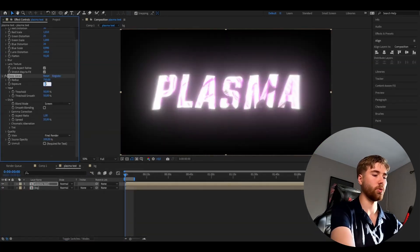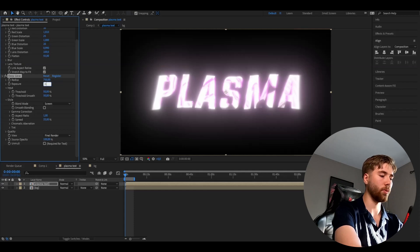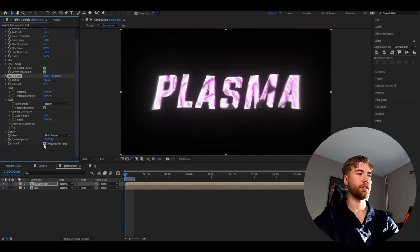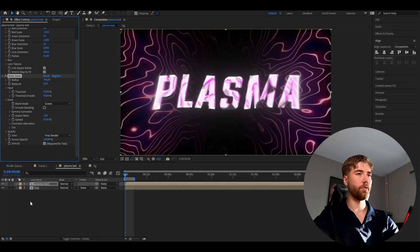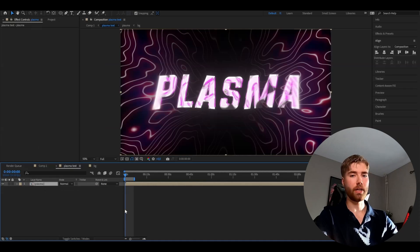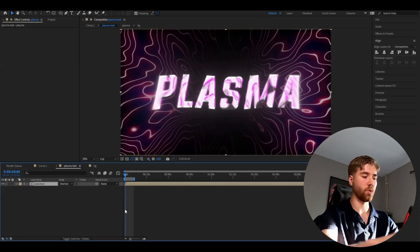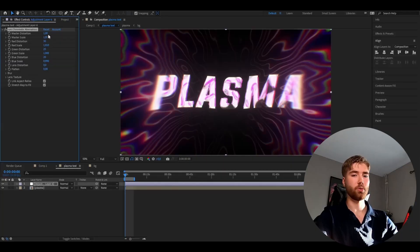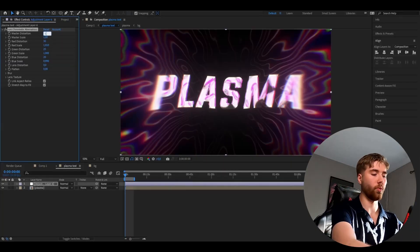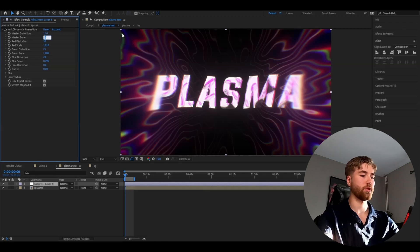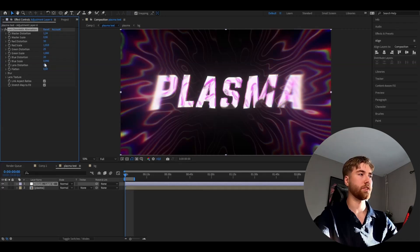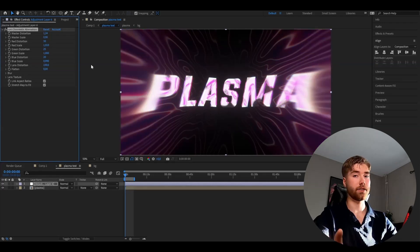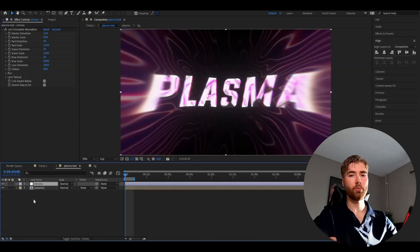You're going to press Ctrl+Alt+Y. Here add chromatic aberration again. Set the master distortion to 1.24 as before, master scale to 0, lens distortion to 100. That should be good. After that we're going to make a new adjustment layer.